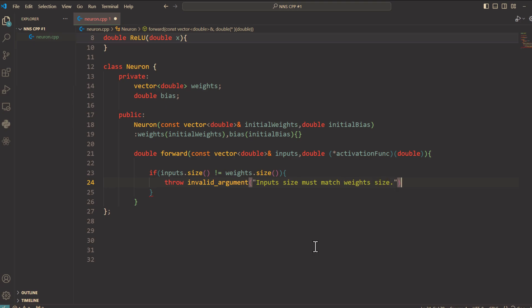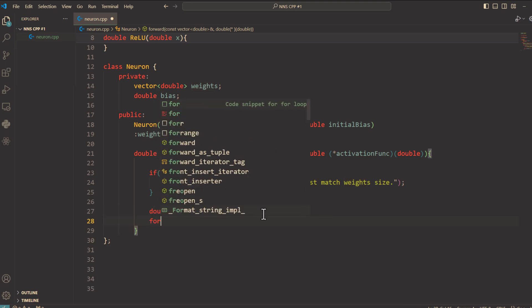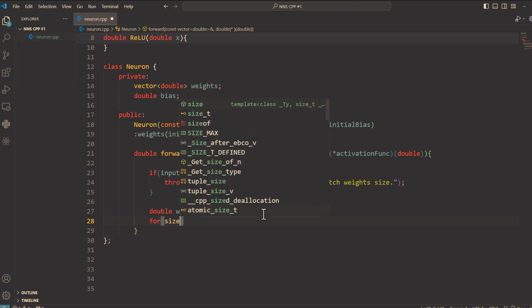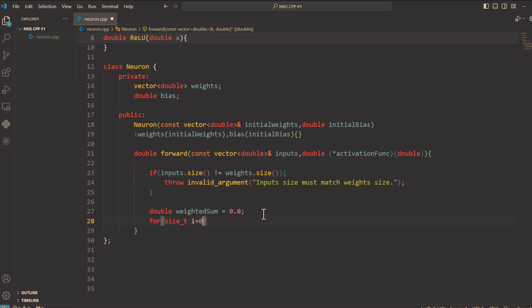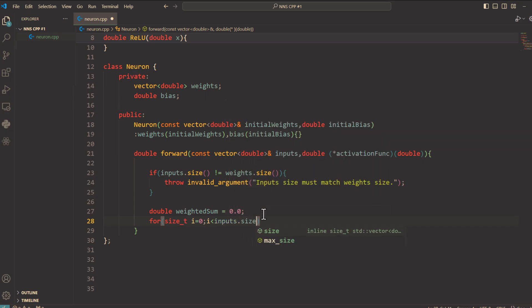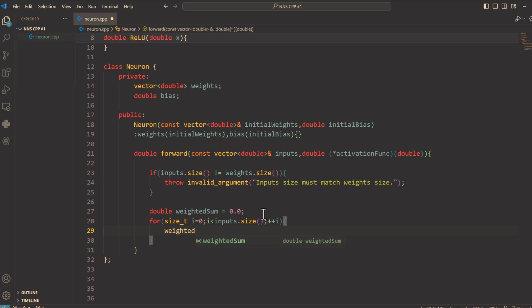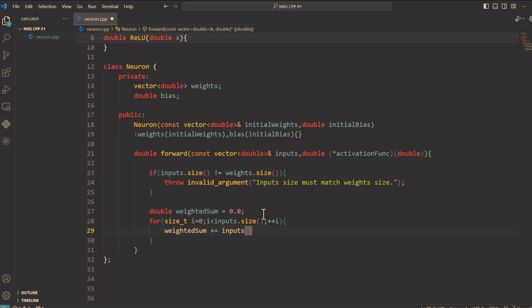Next we compute the weighted sum. Let's initialize weightedSum to 0. Double weightedSum equals 0.0. And loop through each input and multiply it by its corresponding weight. Then add the result to weightedSum. So we say for size_t i equals 0, and i smaller than inputs.size, and plus plus i. And inside curly braces: weightedSum plus equals inputs[i] times weights[i].